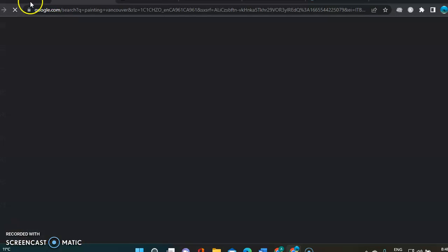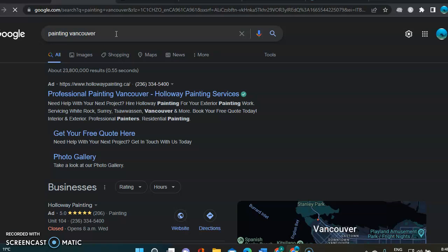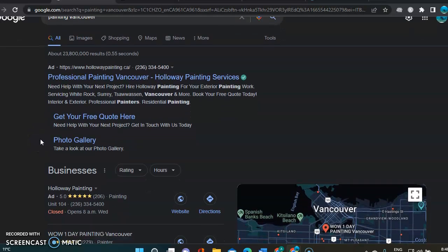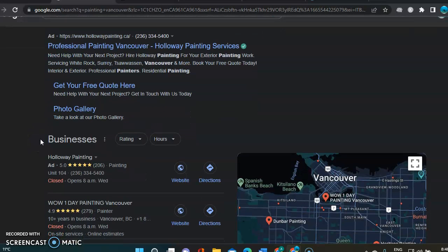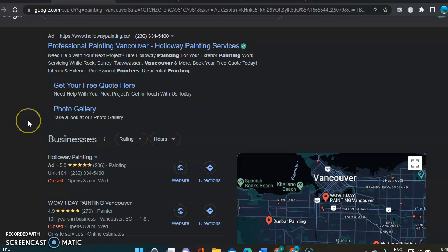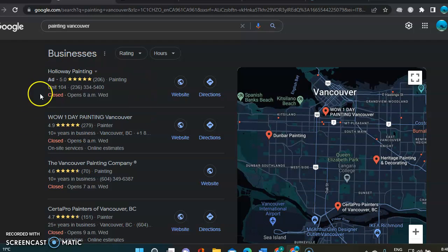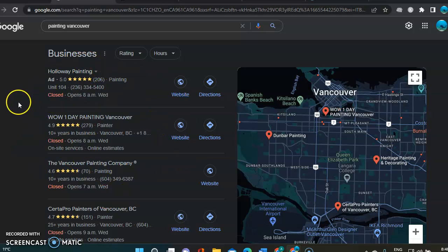So next up, I want to show you on Google. I did a simple search, Painting Vancouver. And as you probably already know, this first section is paid advertisement. And it does exactly that. It's paid advertisement. It's worth it. However, some people don't like clicking on those paid advertisements.